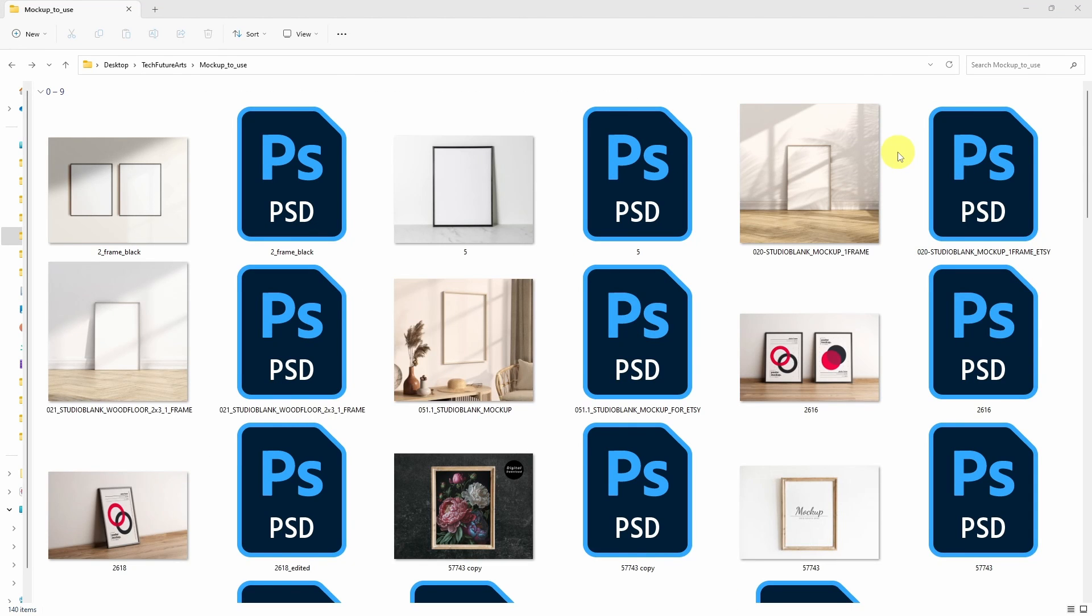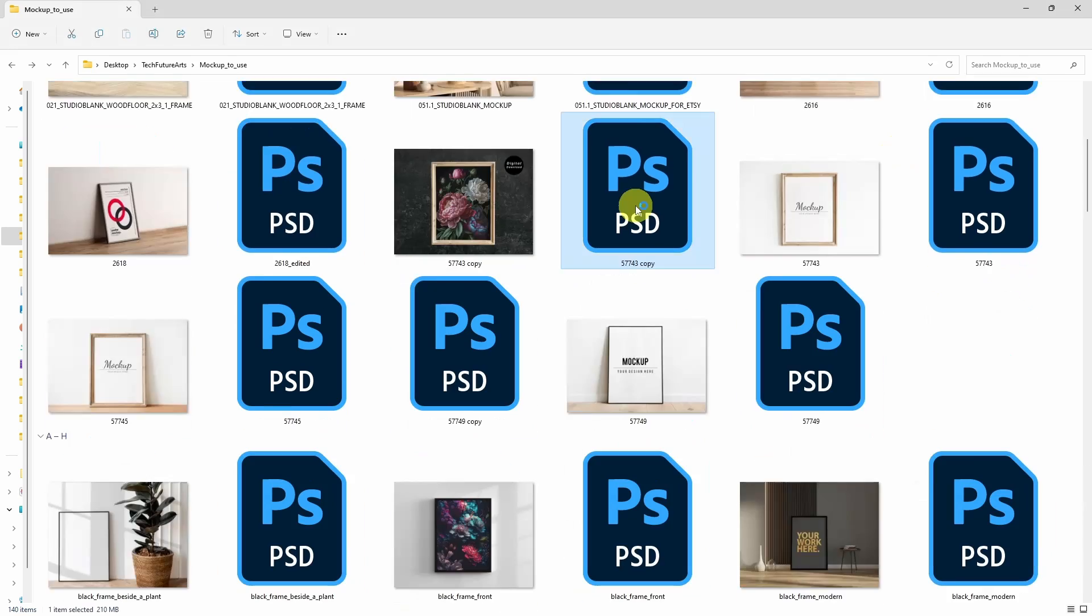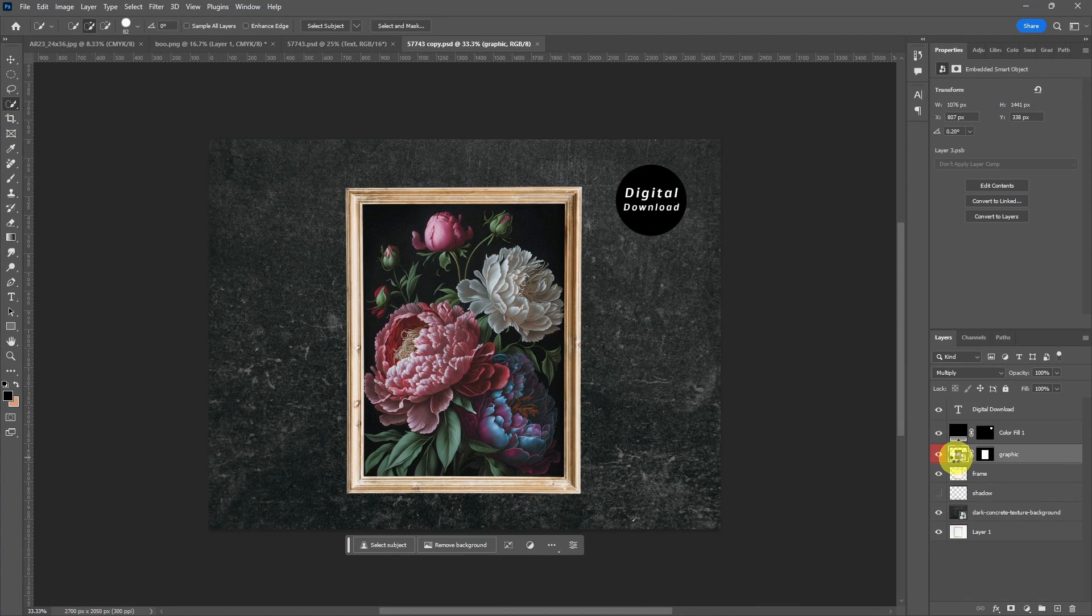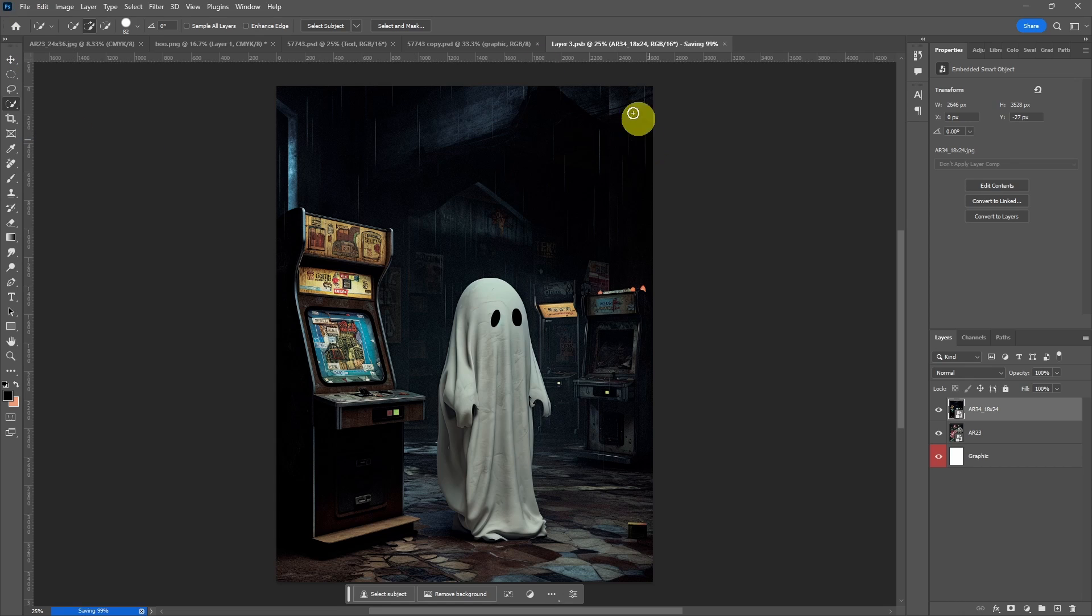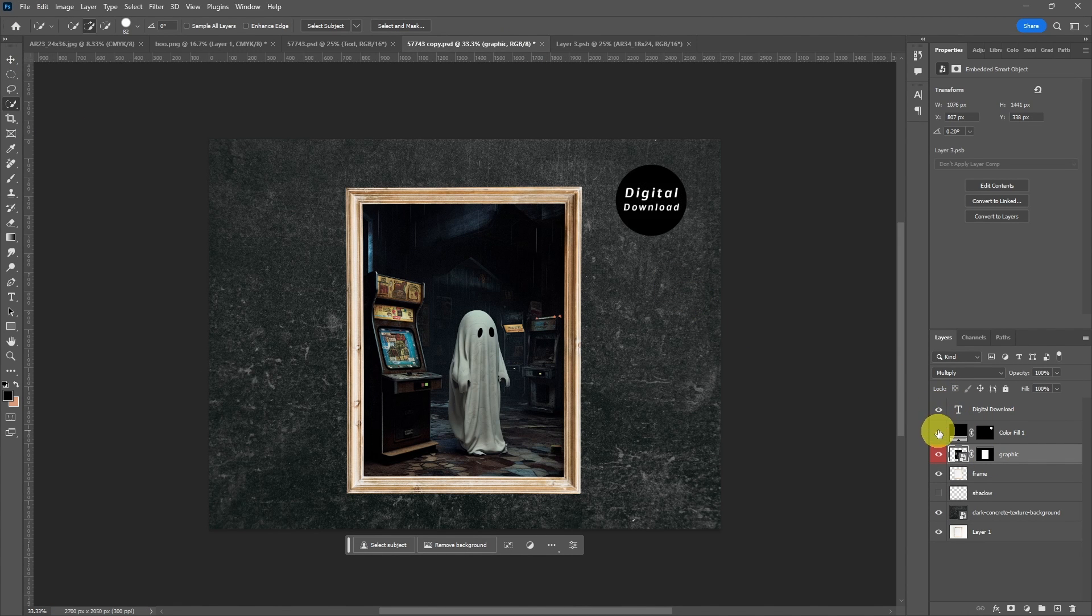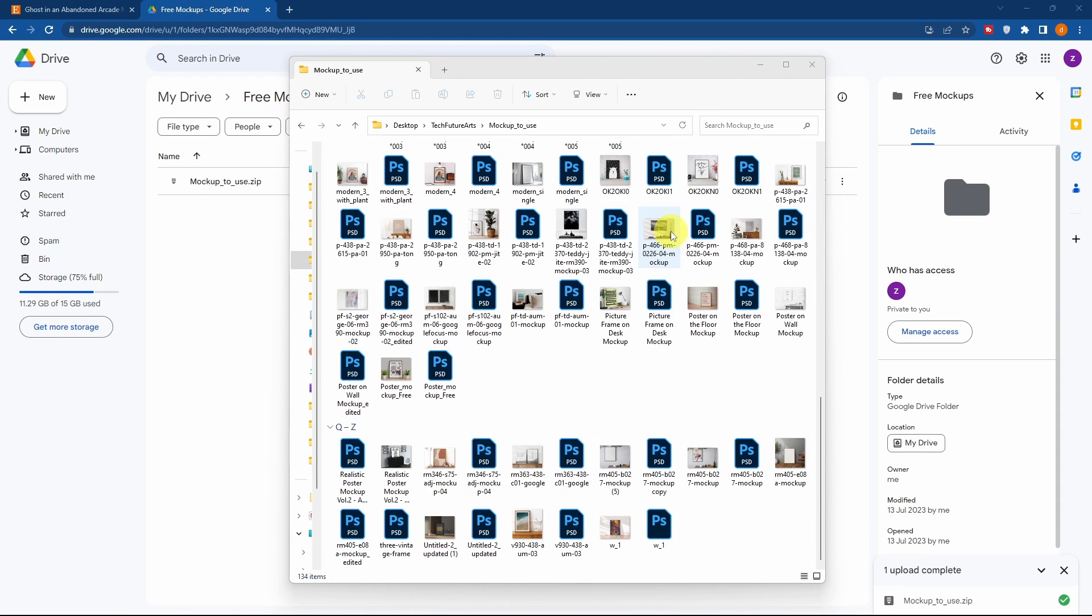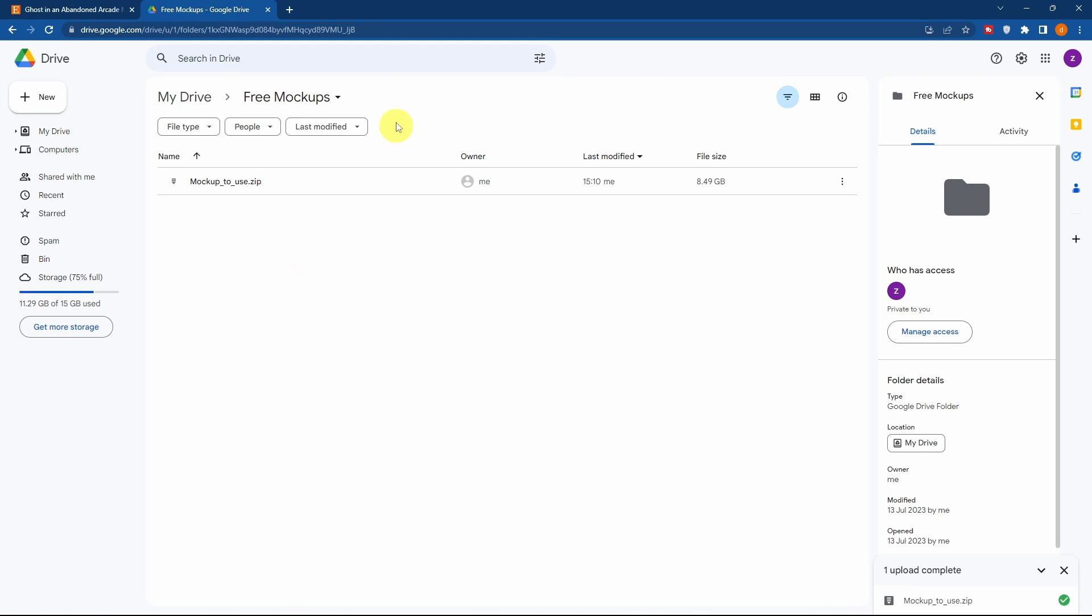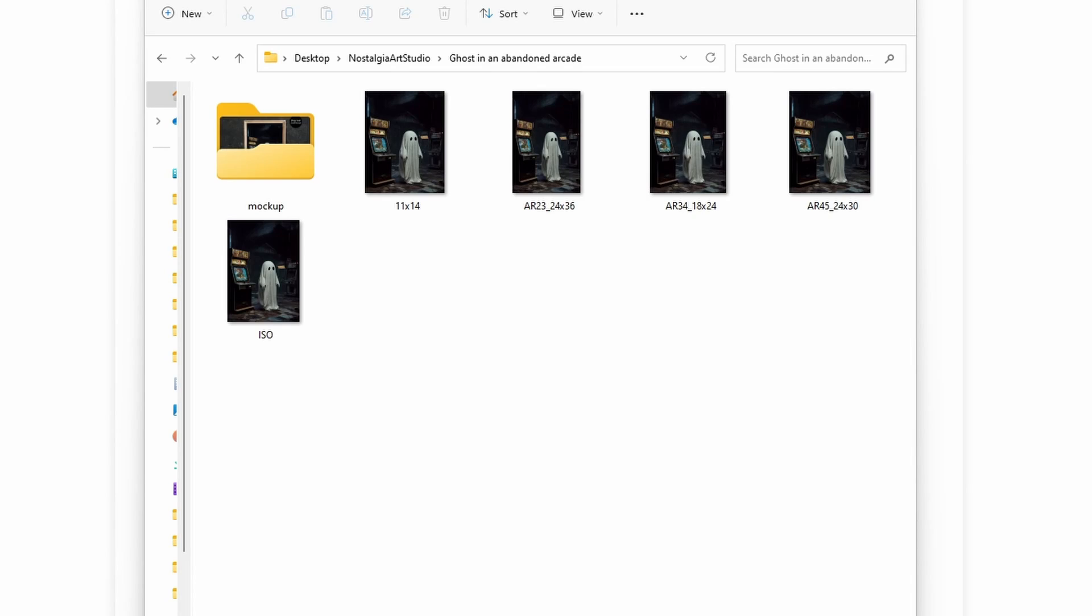I have my mockups in PSD files which are easy for me to edit. I simply open them with photoshop, double click the smart object and replace it with the art I want to showcase. And for my digital download listings, I'll include a tag so that customers know it's a digital download. It's simple as that. I believe these mockups are free and can be found online. If you want these mockups, I've shared them in a link where you can find it in the description below.